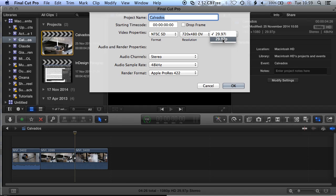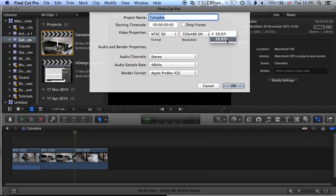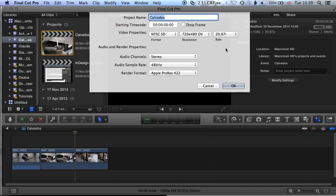Now we might want to change the scan type if we know it's going to be projected from a computer screen — in that case, select progressive. If it's going to go to television, we want to leave it as interlaced, which is the standard format for NTSC standard definition. If it's going to be 720 by 480 displayed on a computer screen, leave it at progressive.